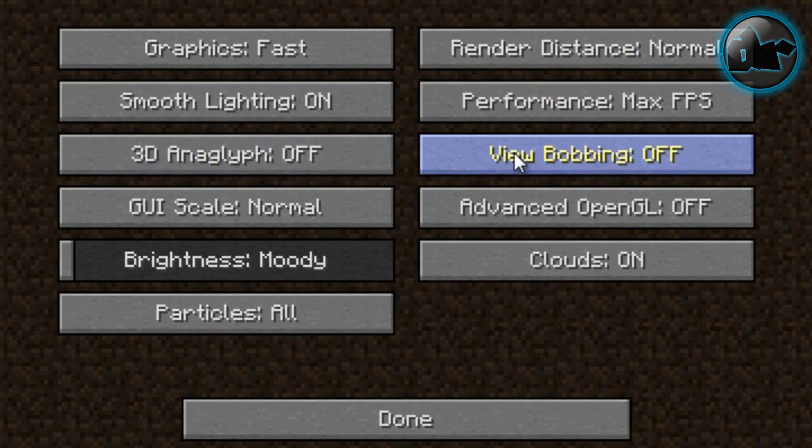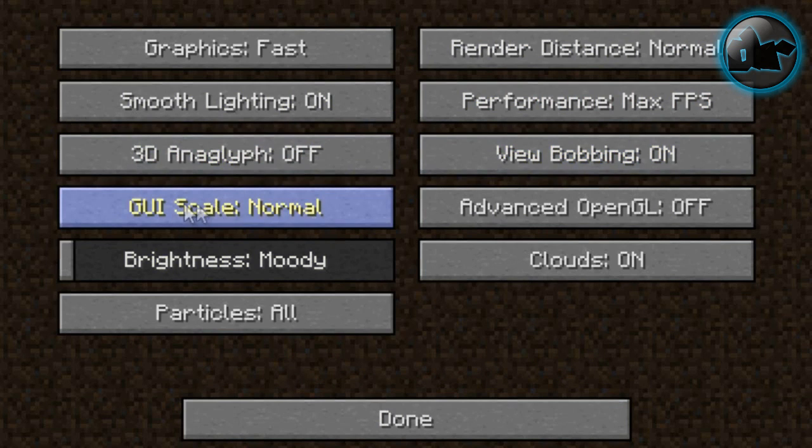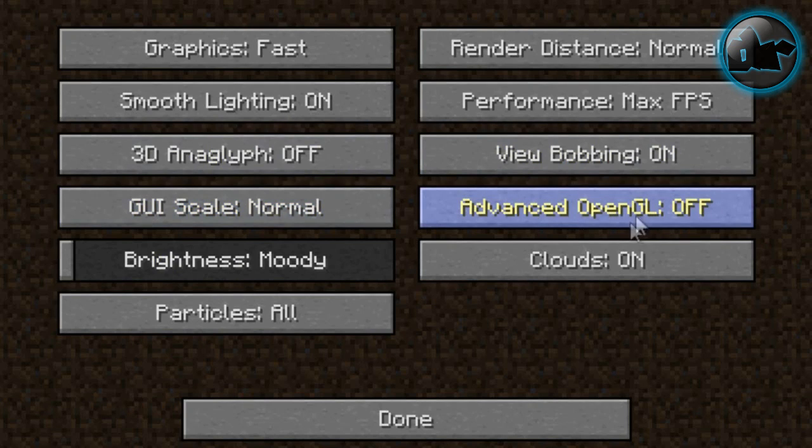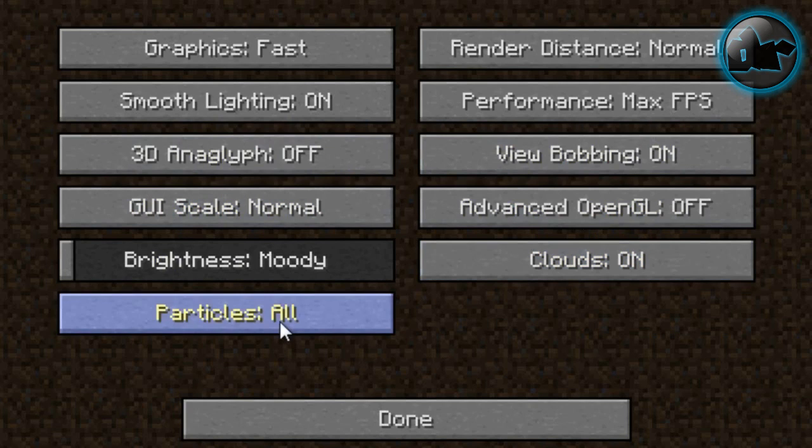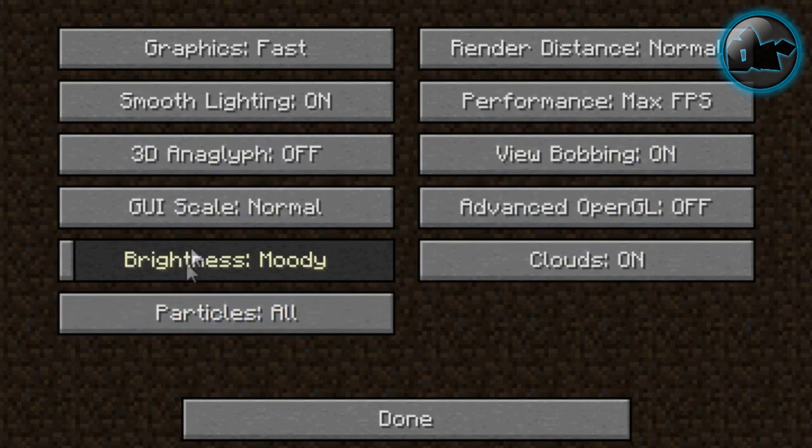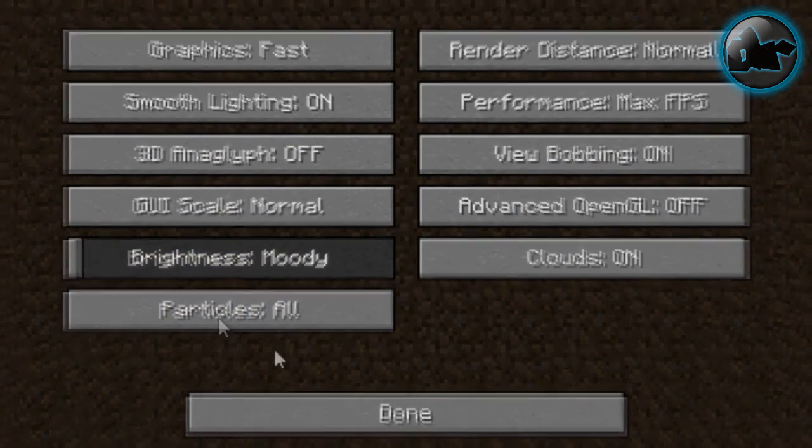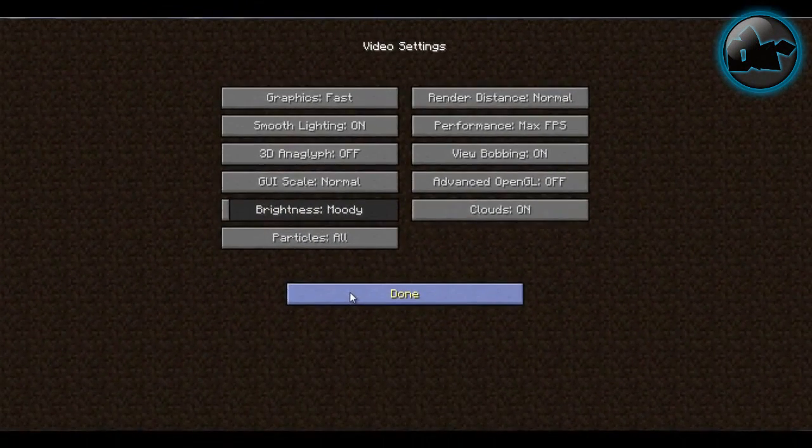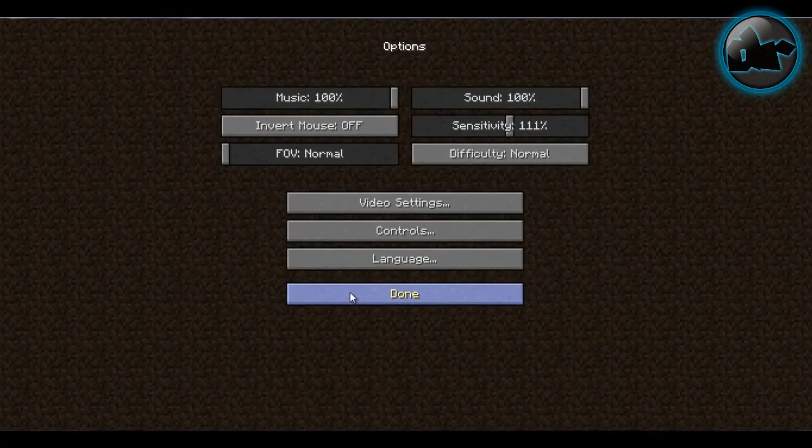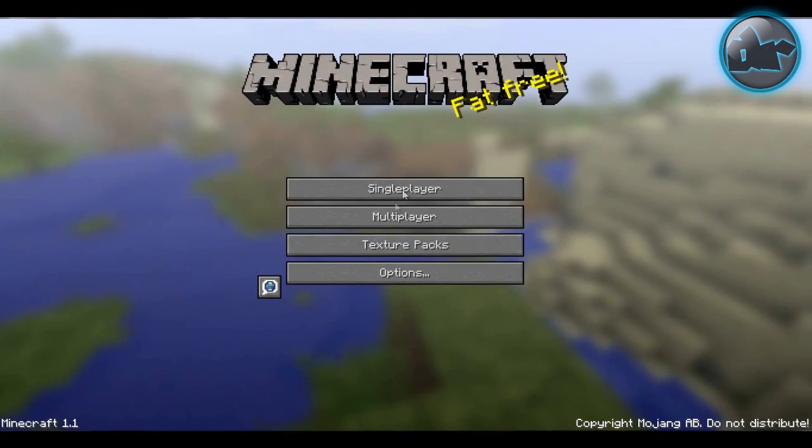But after you turn that off, it just doesn't look normal. Make the GUI Scale Normal. Advanced OpenGL - we don't need that, you can turn that off. And if you really need the Clouds, then just keep it on. I like to have all the Particles cause it's the best. And keep the Brightness to Moody. And click Done.